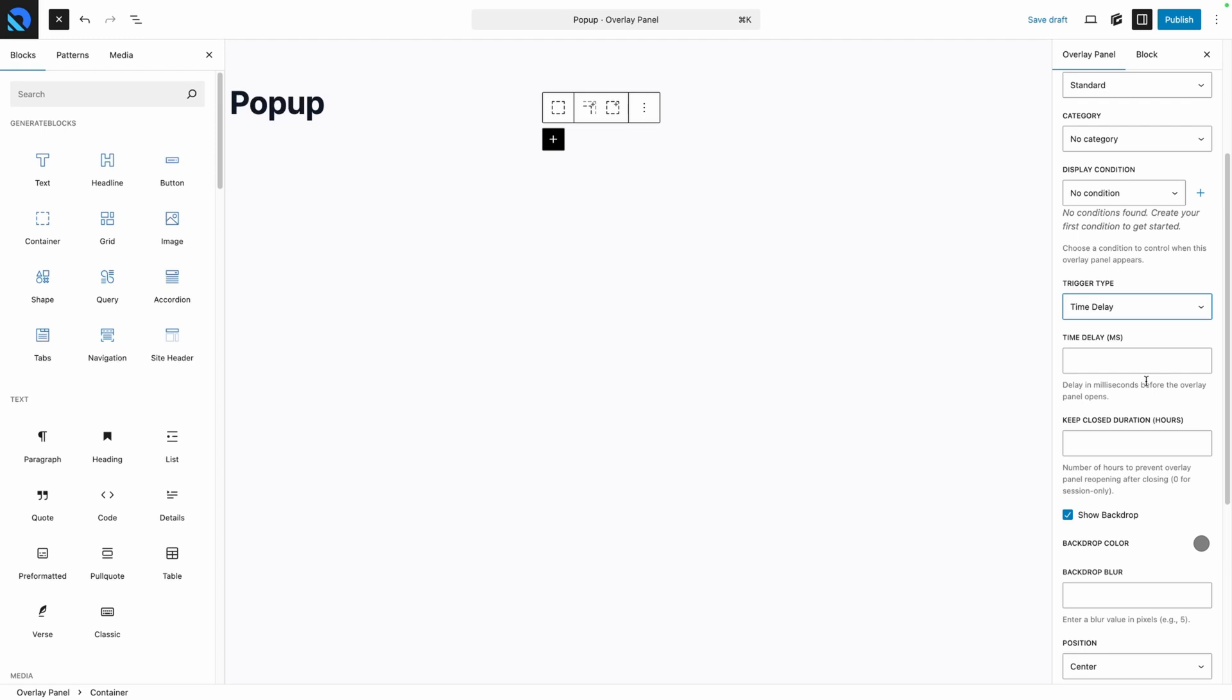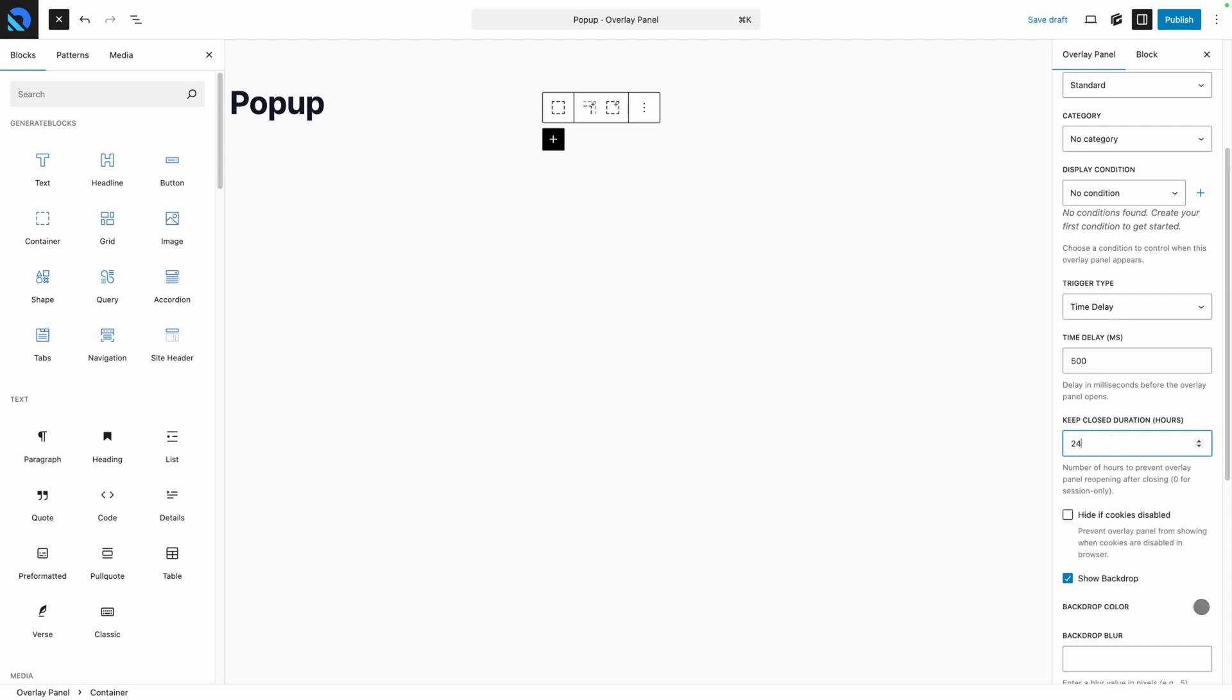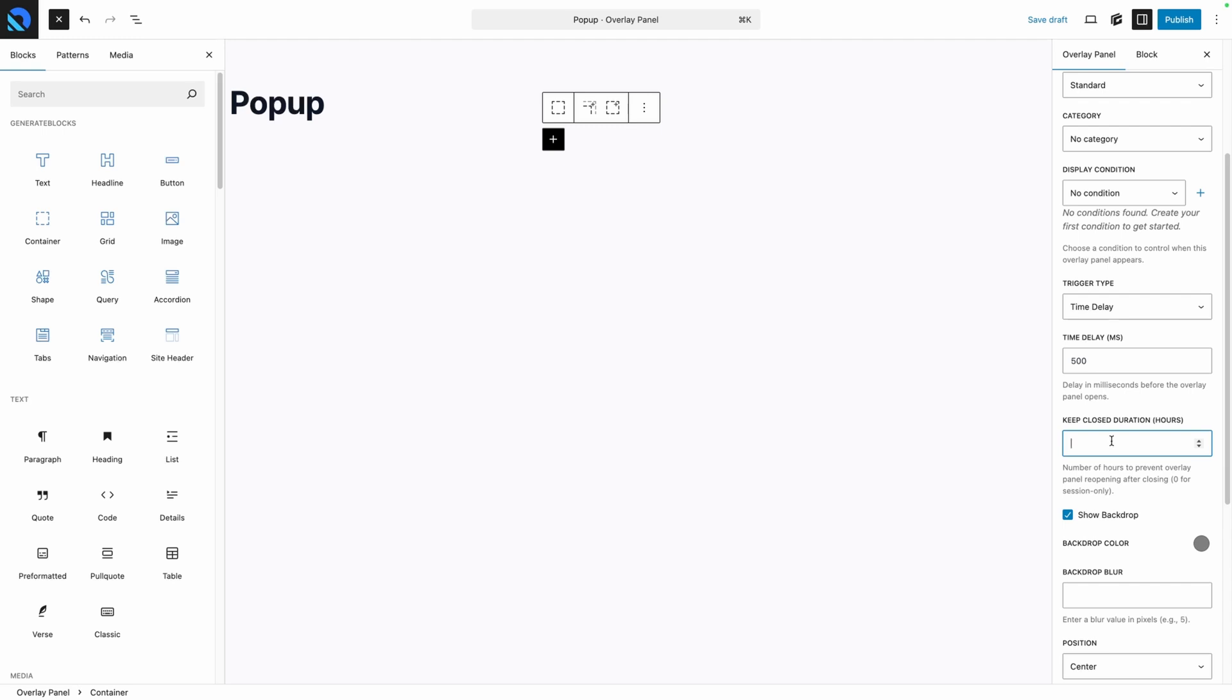After that, you can set the duration of how long you want the popup to go away after it's been dismissed by a user, so if they close the popup and you don't want to bother them with it again for a day, you could set this to 24 hours. If you leave it blank or set it to zero, it will trigger every time even if they dismiss it. We'll go ahead and leave that blank for the demo since we'll be testing, but you'll probably want to set this to something that won't totally annoy your visitors.